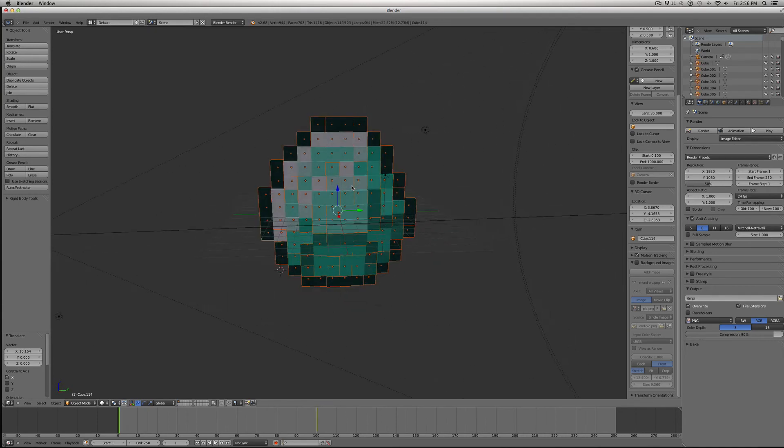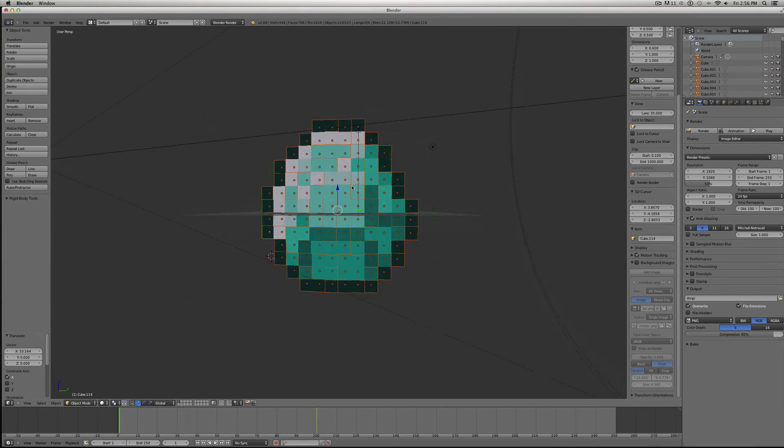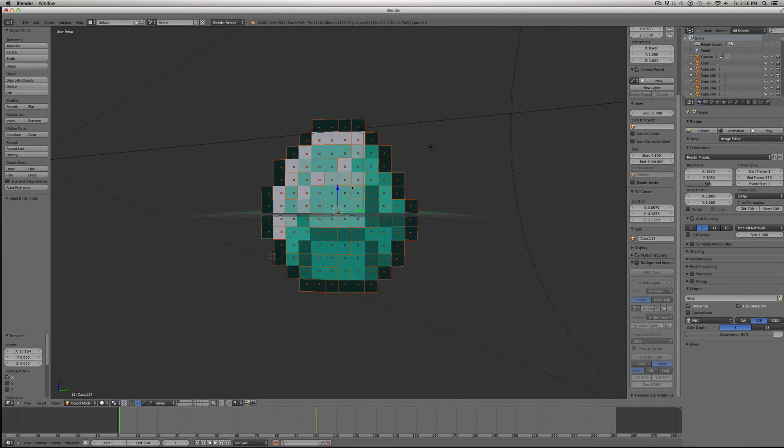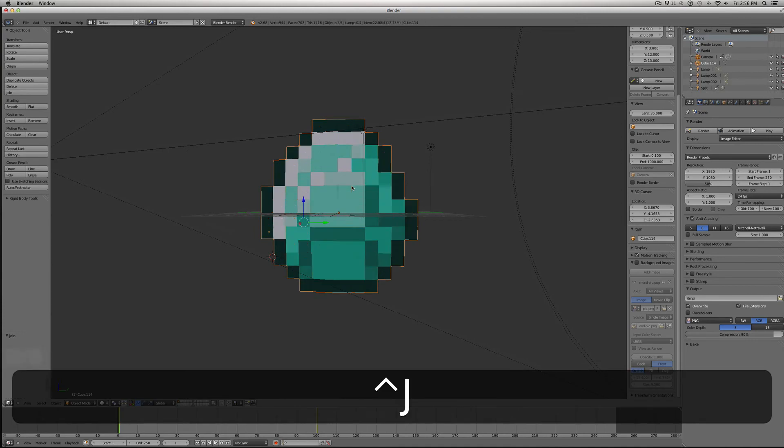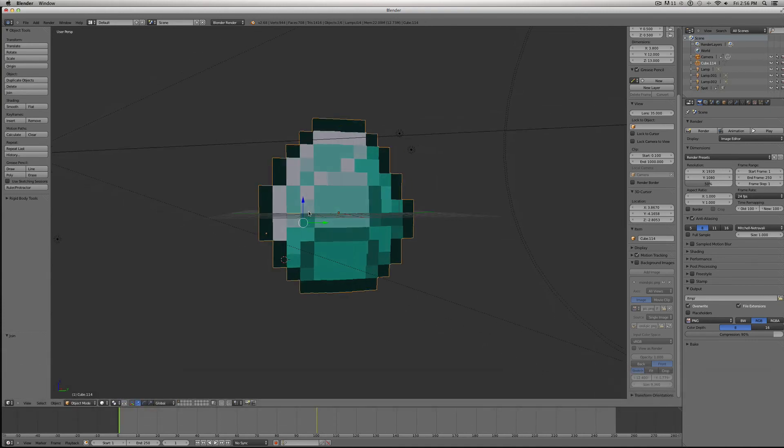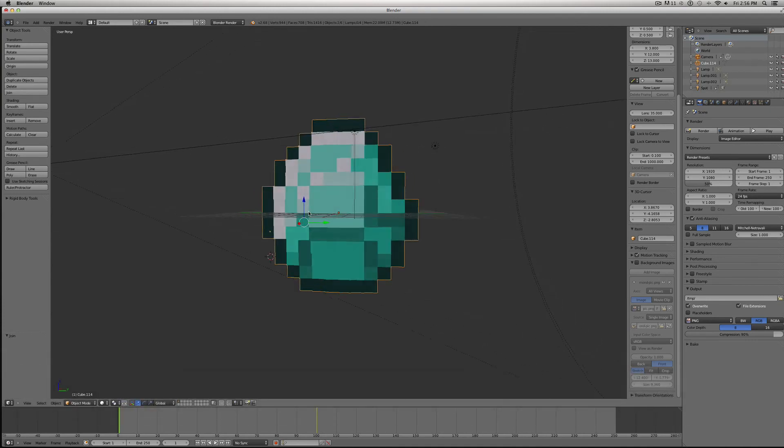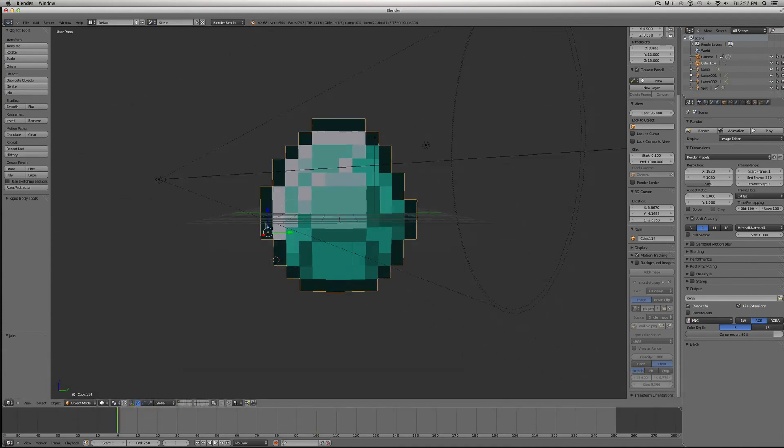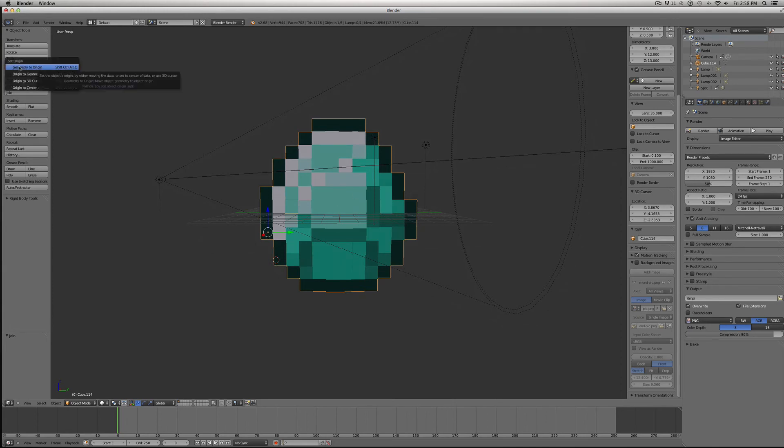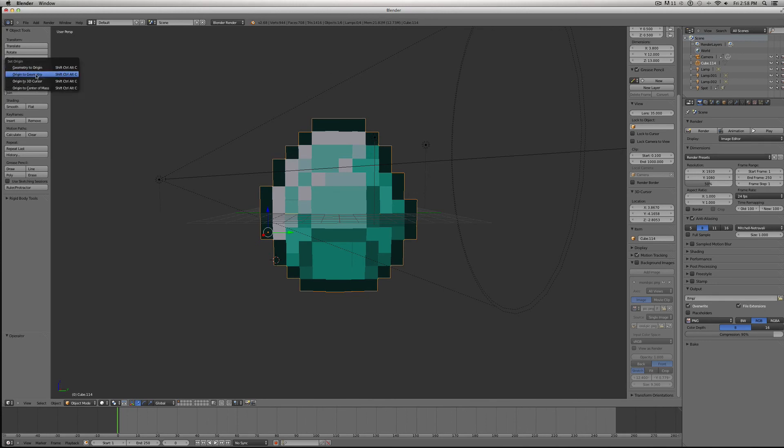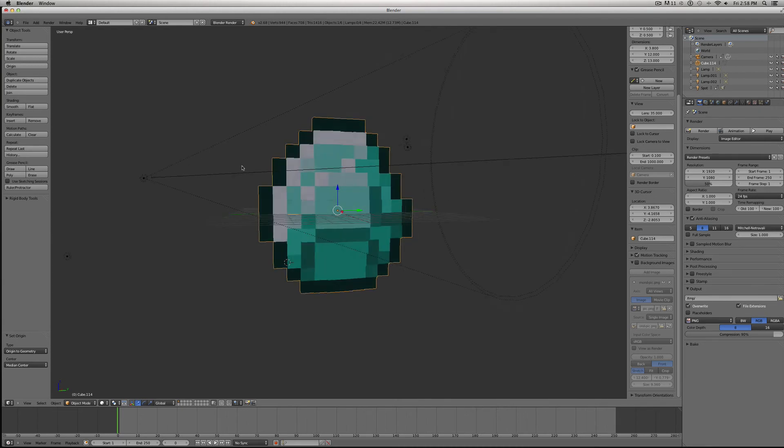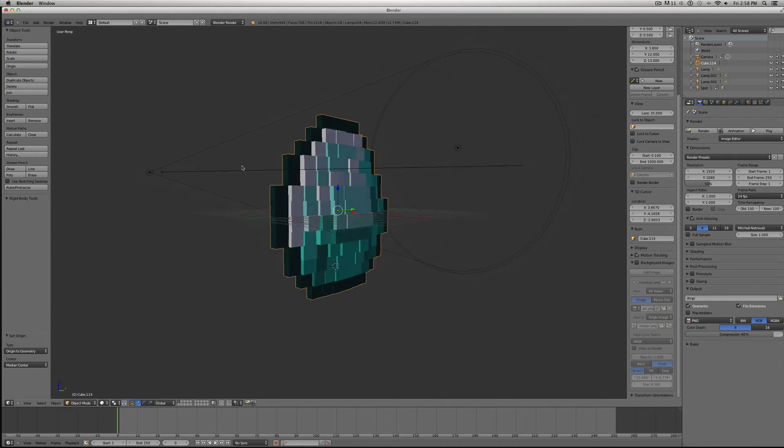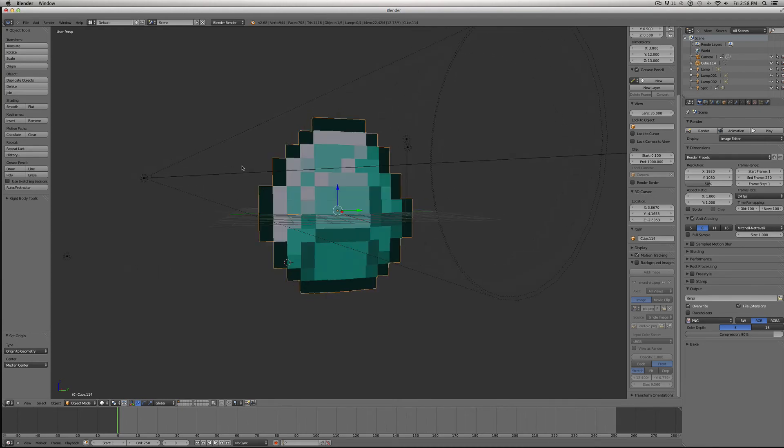Now you see we have them all selected. Then I'm just going to hit Control-J, and we've now joined them all into one layer. So now we want to get this origin point to the center of this object. To do that, just click Origin here on the left-hand side, and Origin to Geometry. There we go, and now whenever we spin it around, it'll spin on this center axis.